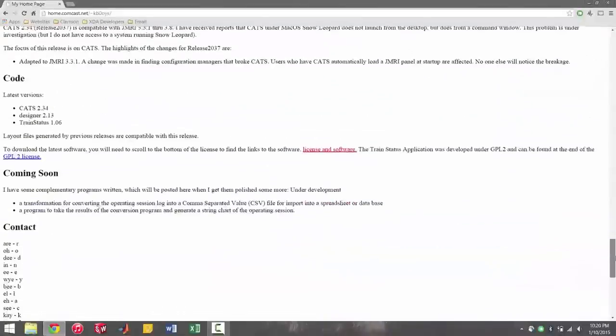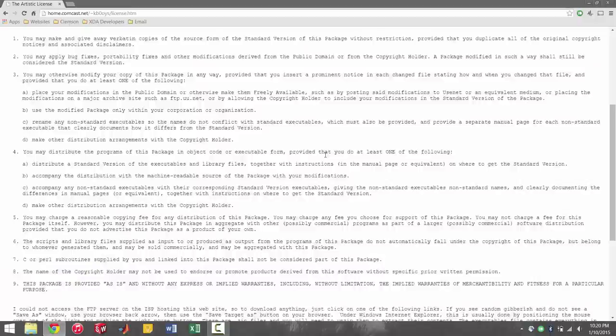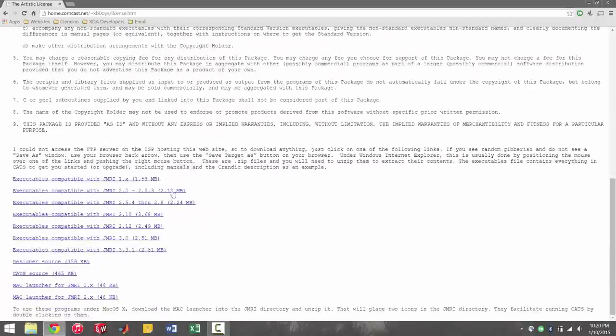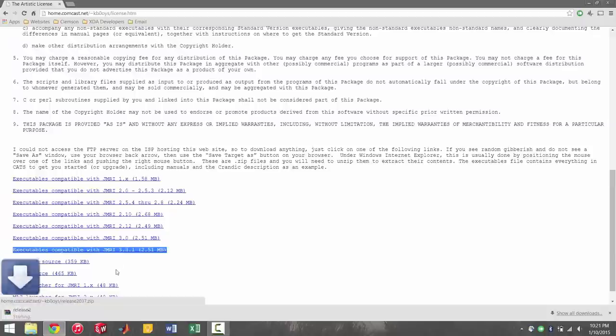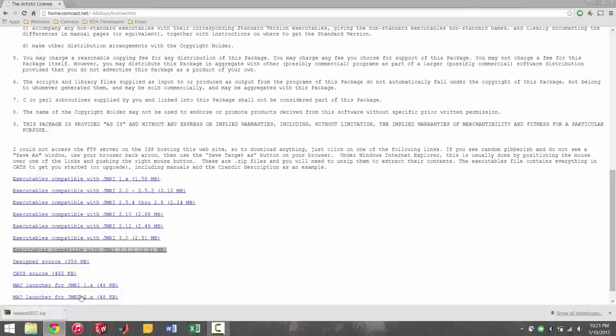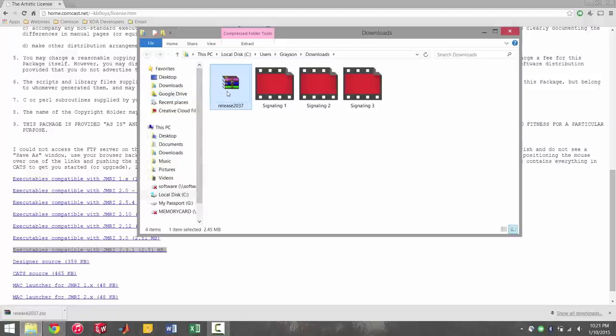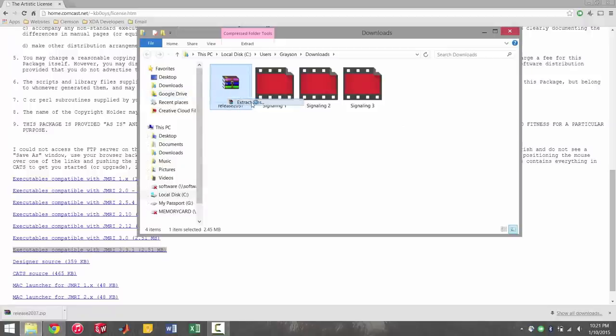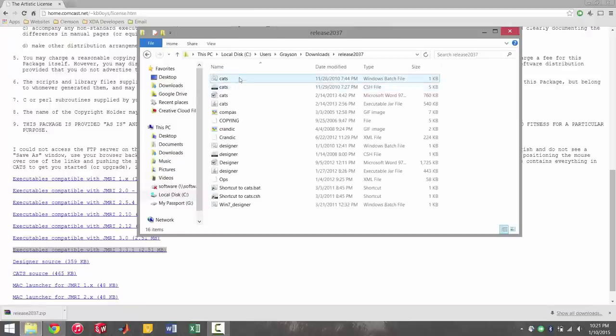So scroll down to the bottom of the page here, you'll find a link that says license and software. You're going to click on that and scroll down. And you're going to see this link that says executables compatible with JMRI 3.3.1. Actually, I lied to you earlier, 3.3 not 3.1. Anyways, you can go ahead and download this. It's going to download a zip file. And if you view that, you can see here that it's just a zip file. You're going to go ahead and extract it.